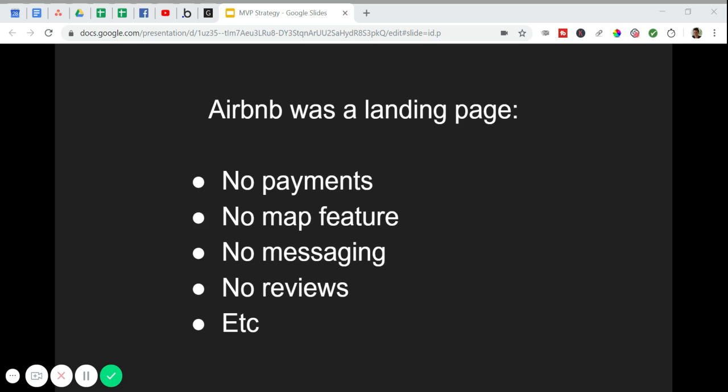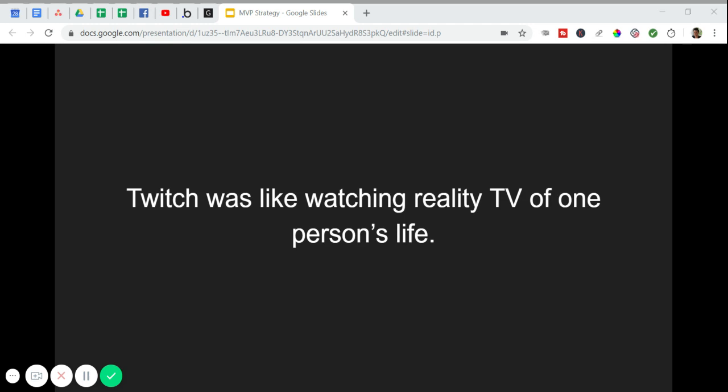The MVP version of Airbnb was a landing page that connected people with extra rooms or beds to people who needed a place to stay. In the beginning, they didn't accept payment. There was no map feature. There were no reviews. There wasn't really anything besides a landing page.